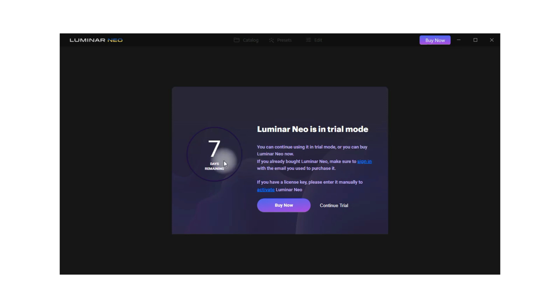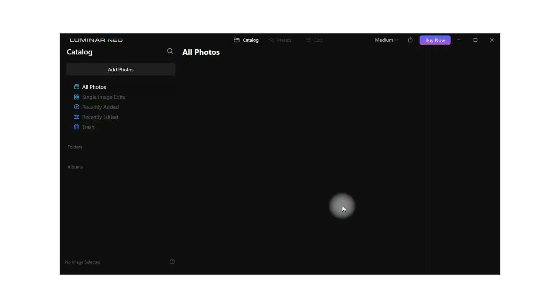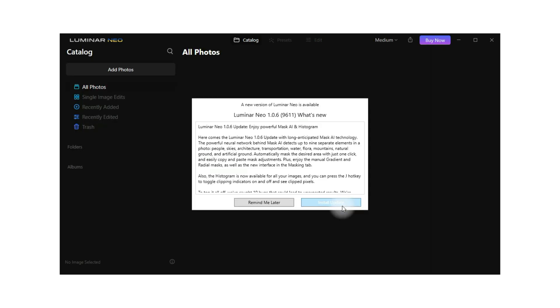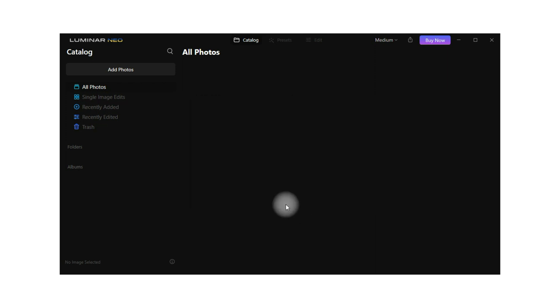You can also buy the application or you can simply click on continue trial and that way you will get access into the application. From here you can now download the latest version of the application or you can click on remind me later and start to use the application.